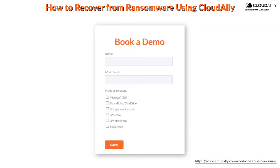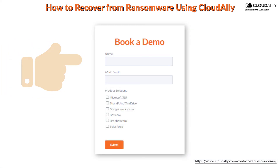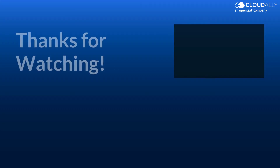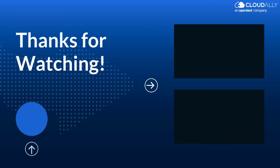Book a demo now to see how Cloud Ally Backup can help with quick and easy ransomware recovery. Thanks for watching!